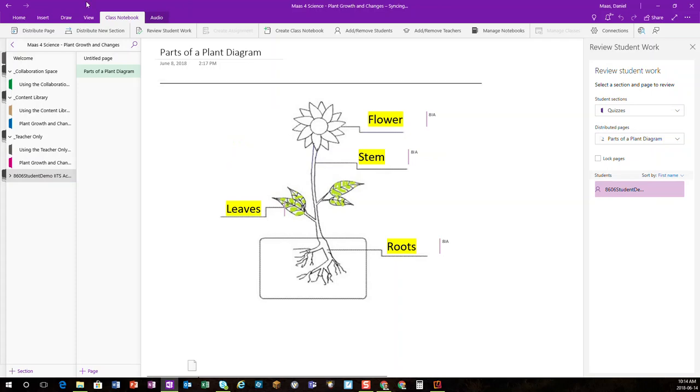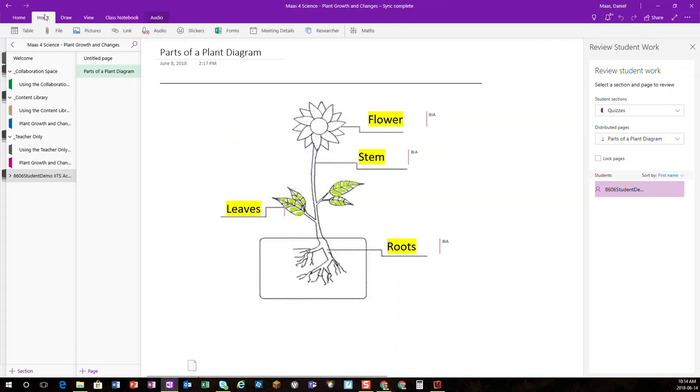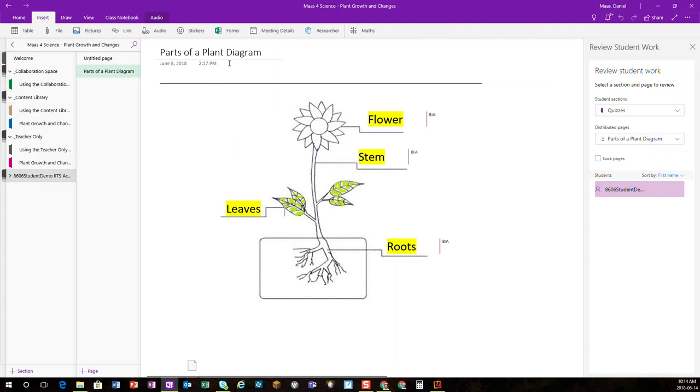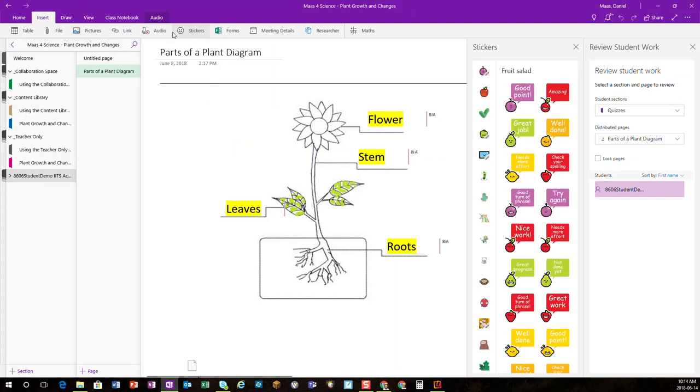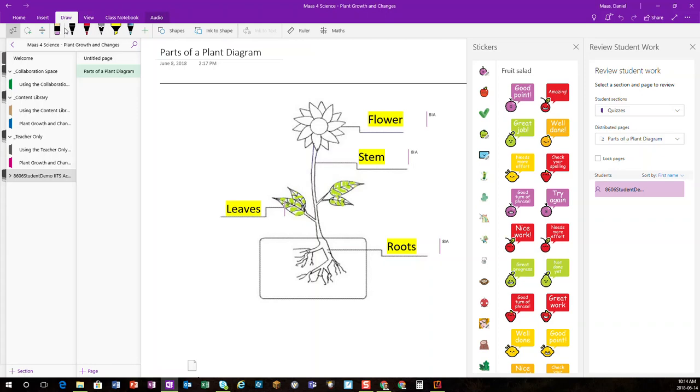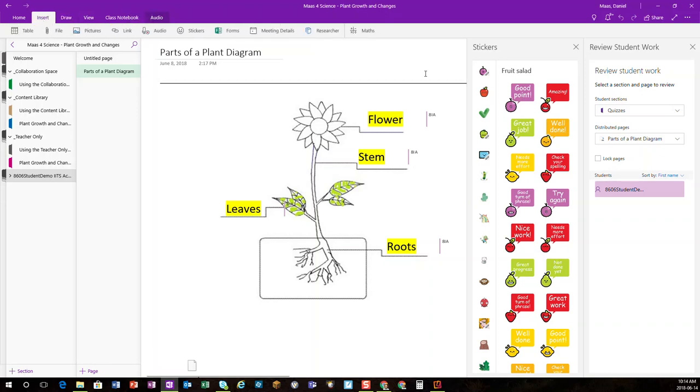At this point, I can now insert whatever I like. I can add audio recordings, colorful stickers, inking from my different pens, any feedback I wish to, or do any grading that I wish to.